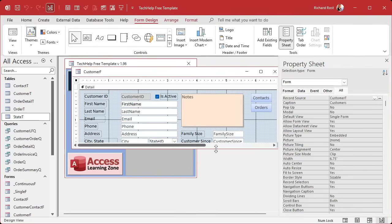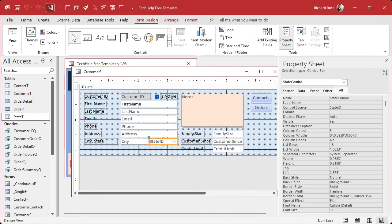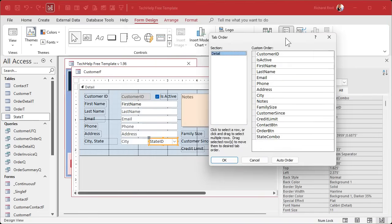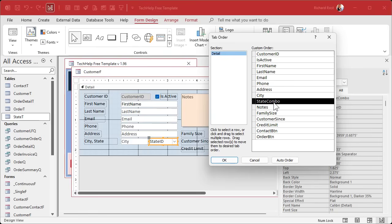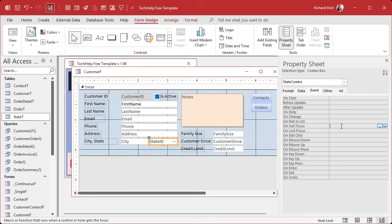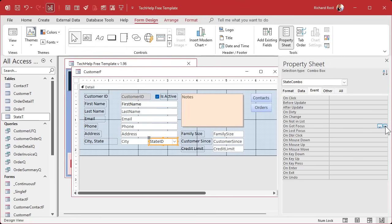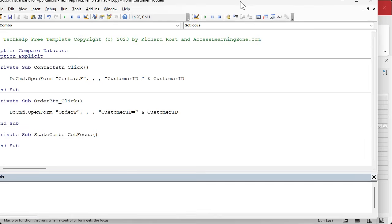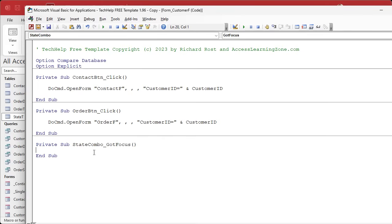First, make sure the combo box is in the correct tab order. Since it was the last control added, it will be last in the tab order — fix that so it comes after the city field. Then in the property sheet, go to the Event tab and find the 'On Got Focus' event. This event runs when the box receives focus — whether by tabbing or clicking. Hit the build button to open the Visual Basic Editor. In the state_combo_GotFocus subroutine, type one line: state_combo.DropDown — that's it.